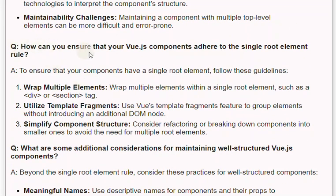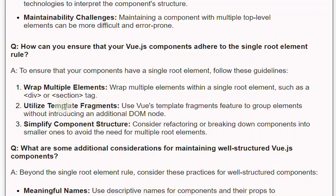Q: How can you ensure that your Vue.js components adhere to the single root element rule? A: To ensure that your components have a single root element, follow these guidelines. First, wrap multiple elements: wrap multiple elements within a single root element, such as a &lt;div&gt; or &lt;section&gt; tag. Second, utilize template fragments: use Vue's template fragments feature to group elements without introducing an additional DOM node. Third, simplify component structure: consider refactoring or breaking down components into smaller ones to avoid the need for multiple root elements.